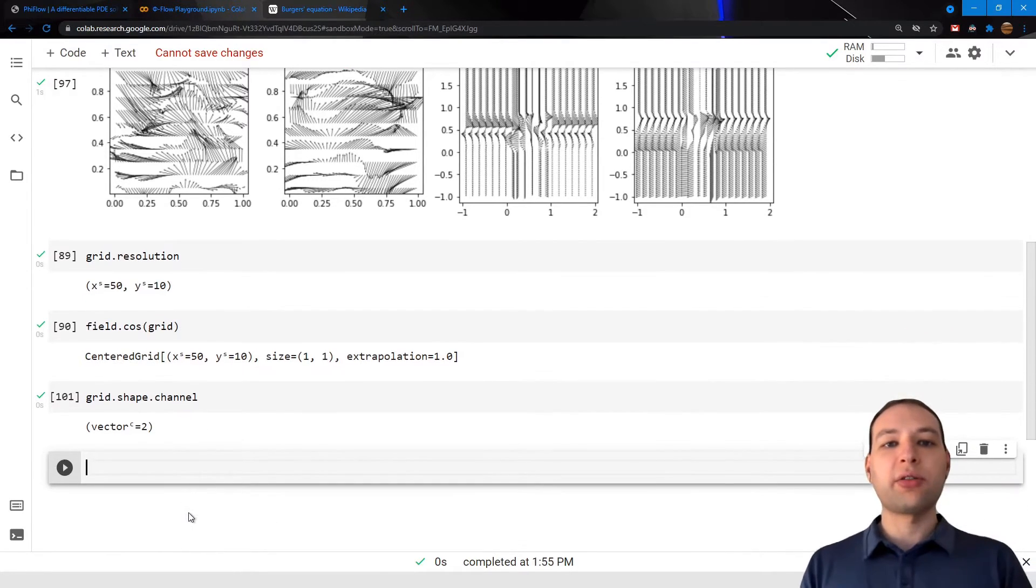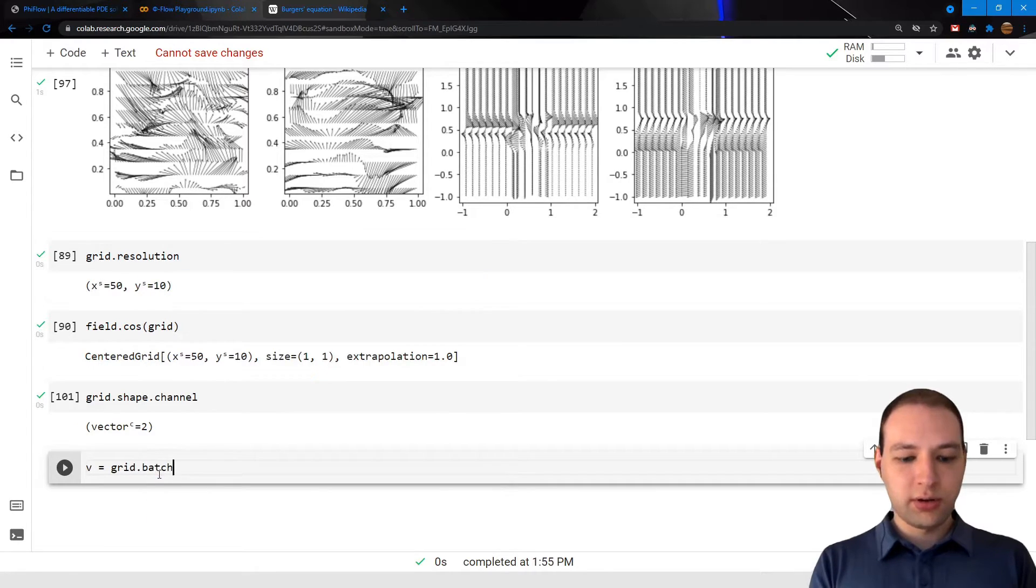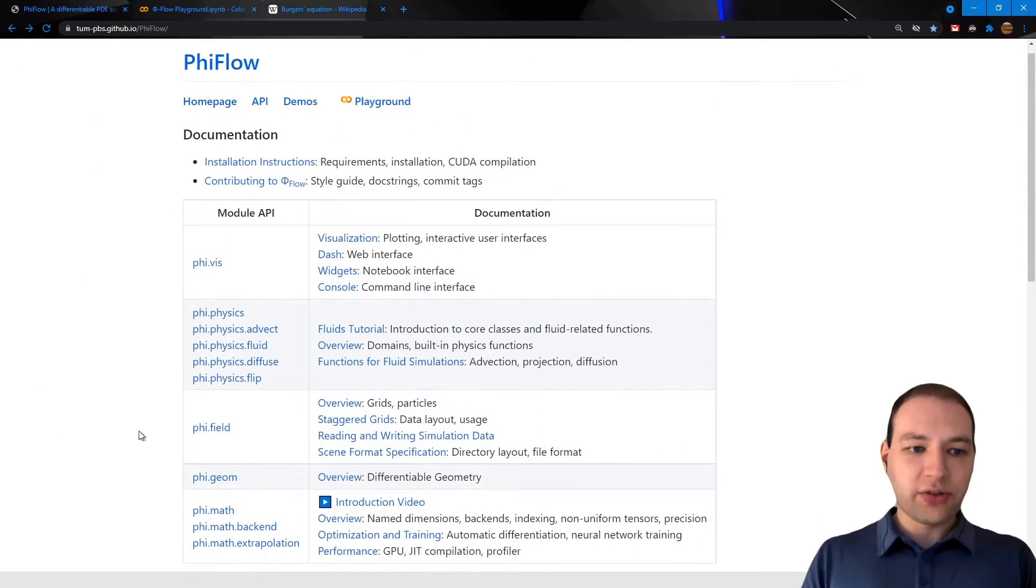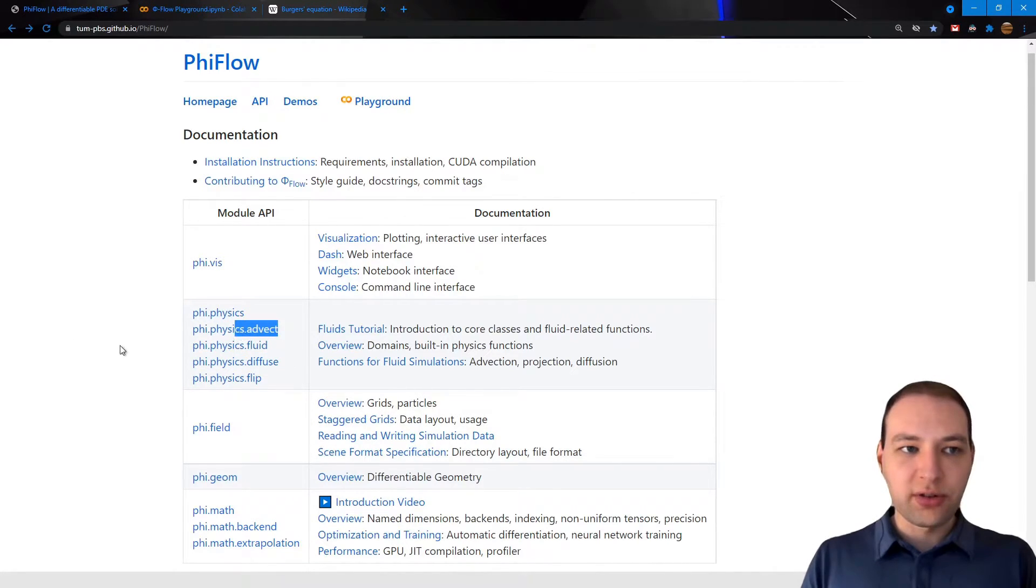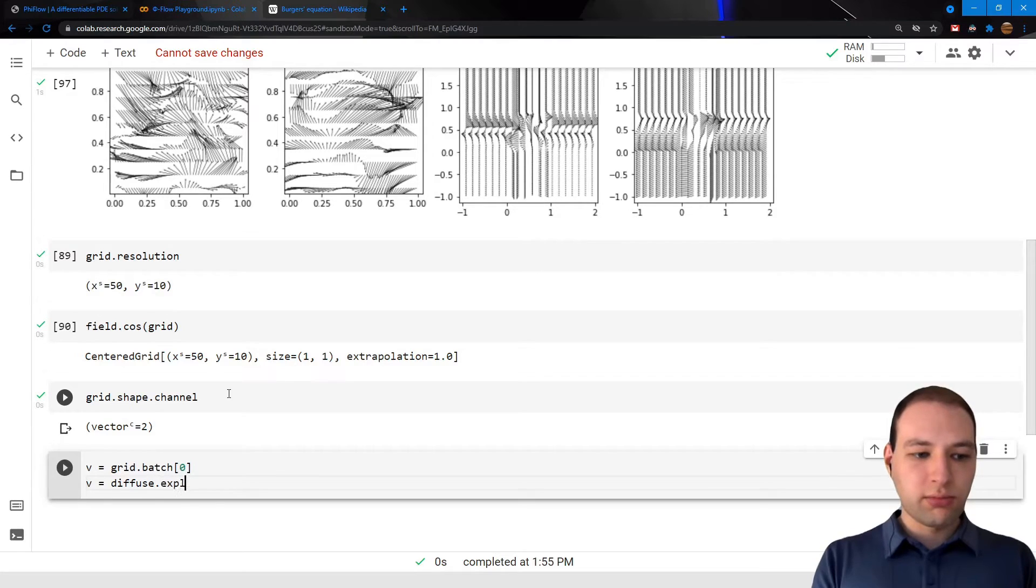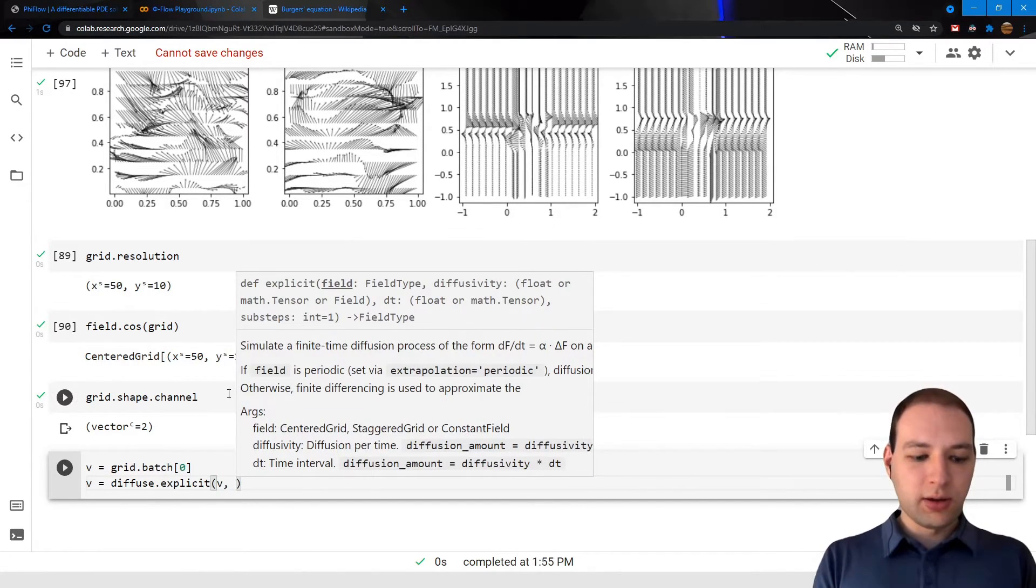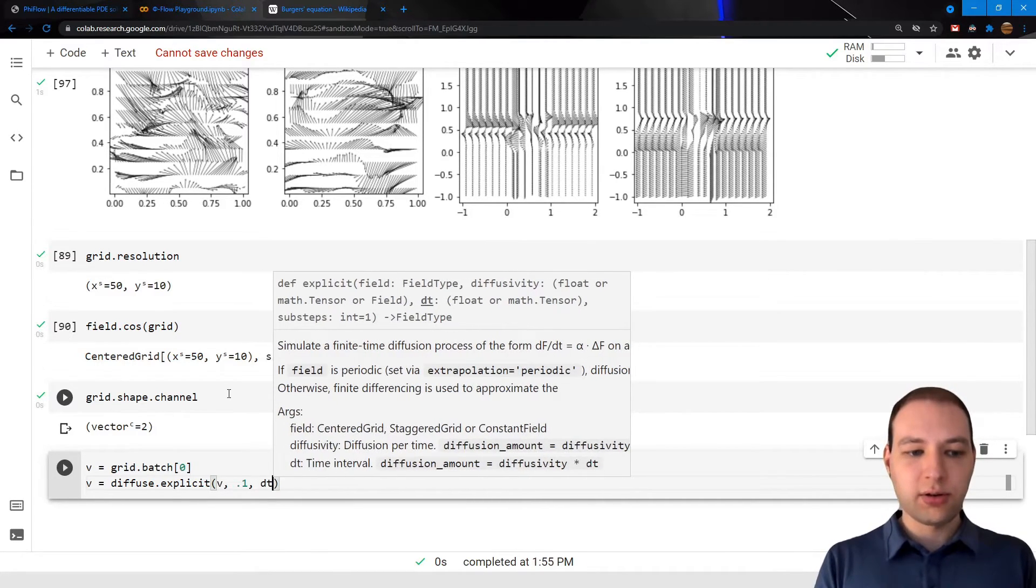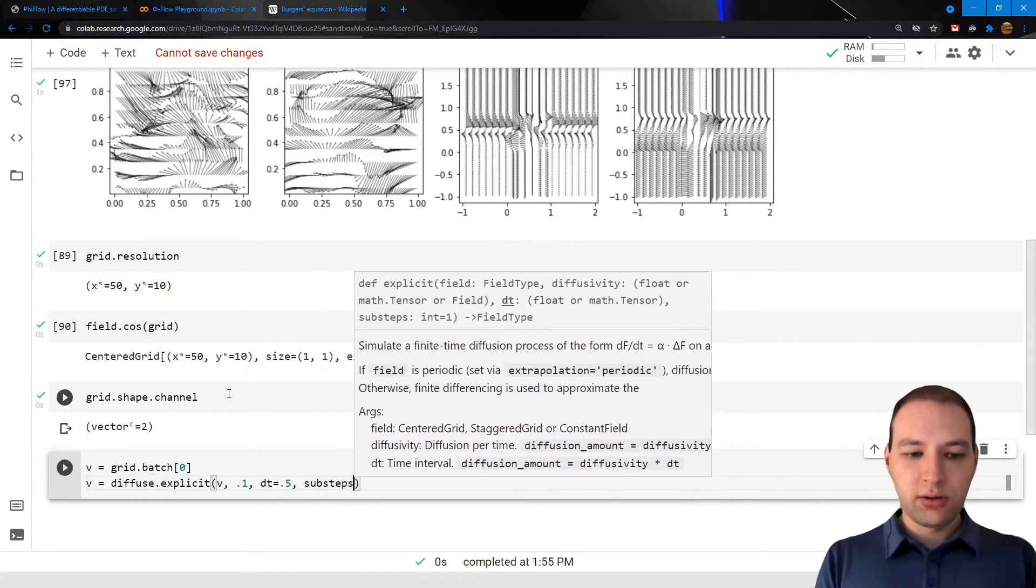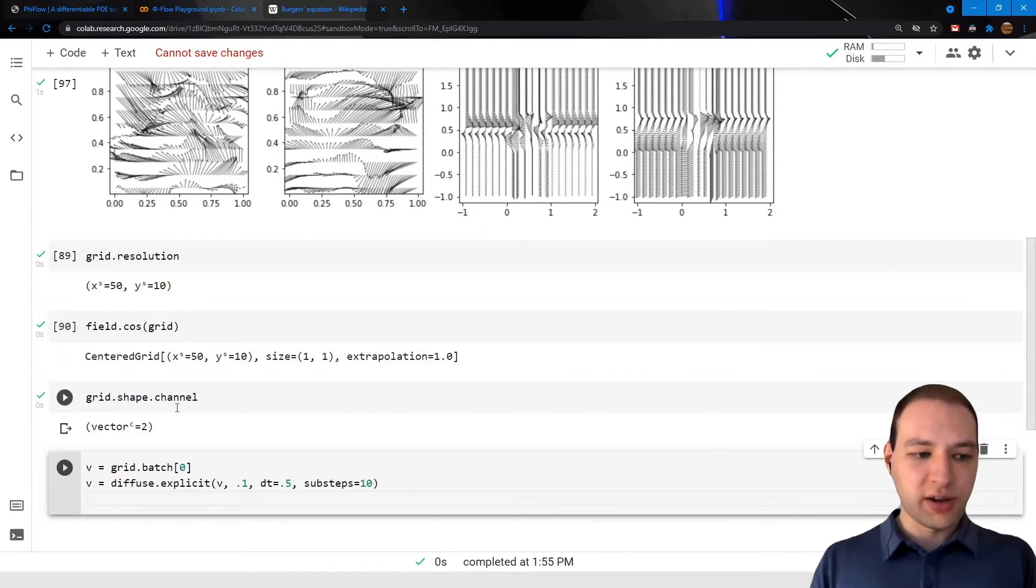Okay, so now let's do some physics. I'm just going to select the first sample here, and the physics functions are listed here in the physics modules. So we have things like diffusion, fluid related functions, advection, and so on. So let's just diffuse our field using explicit diffusion and give it a lower diffusivity. You can also give it a time increment. I'm also going to set the substeps a bit higher to make it more accurate.